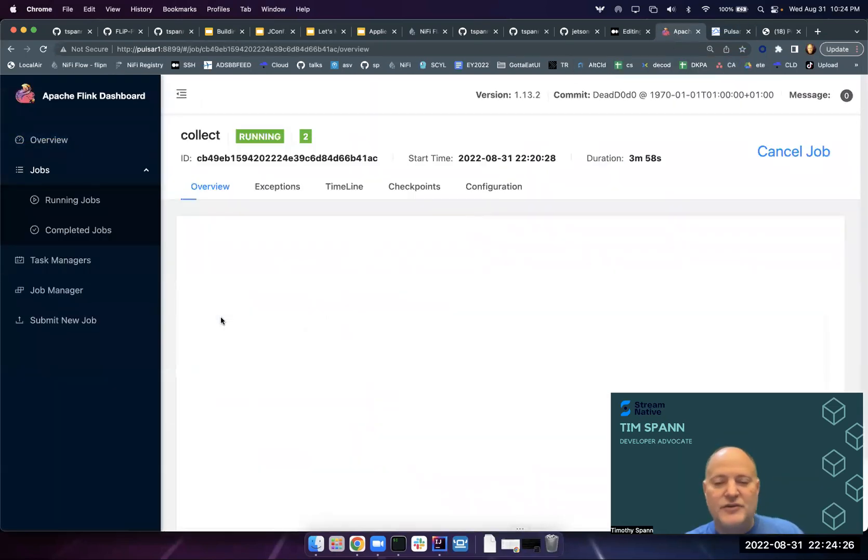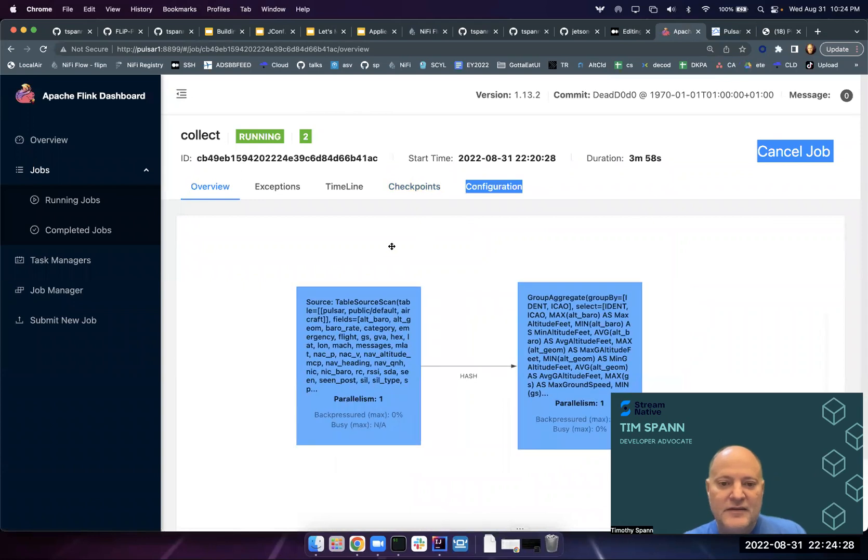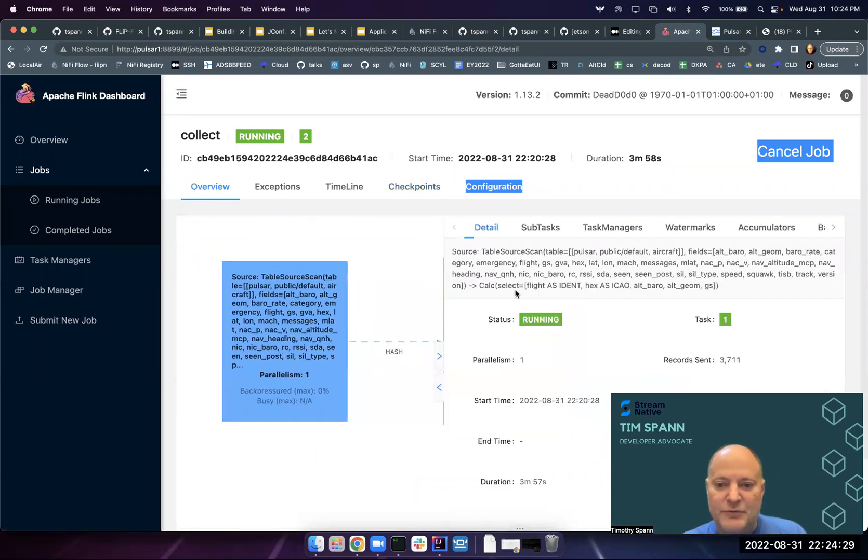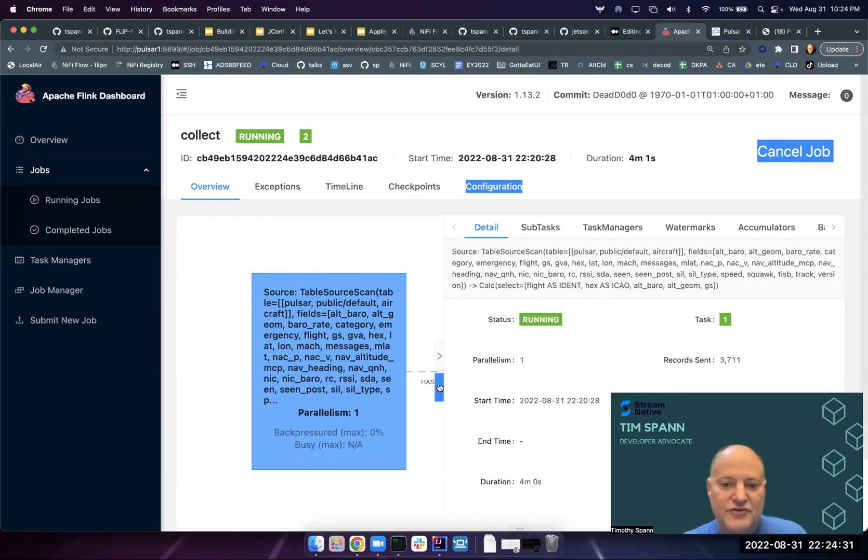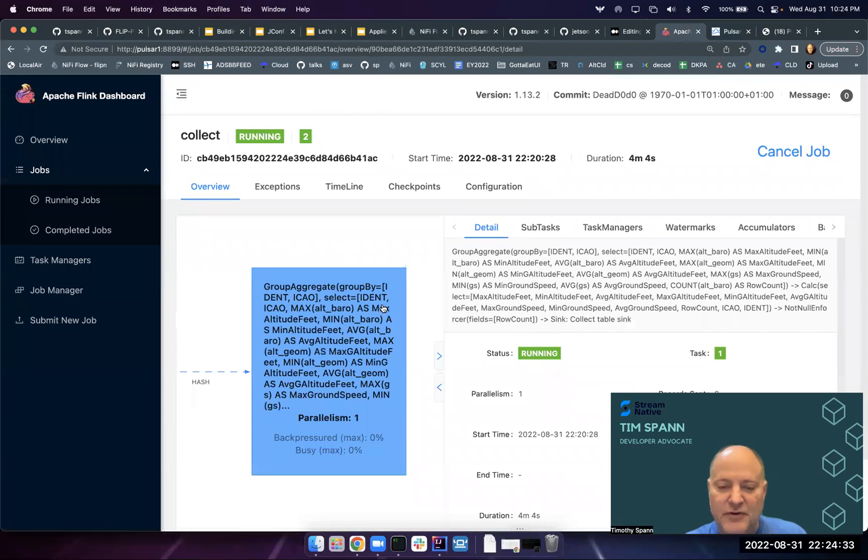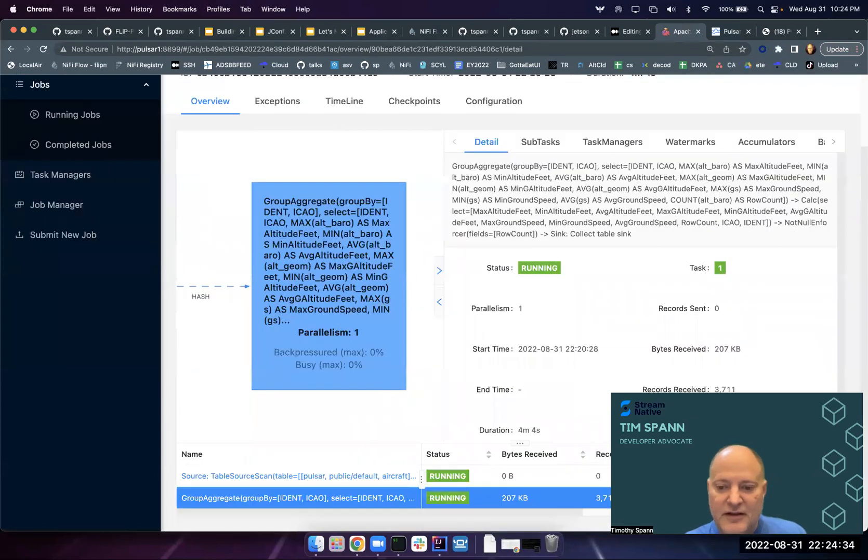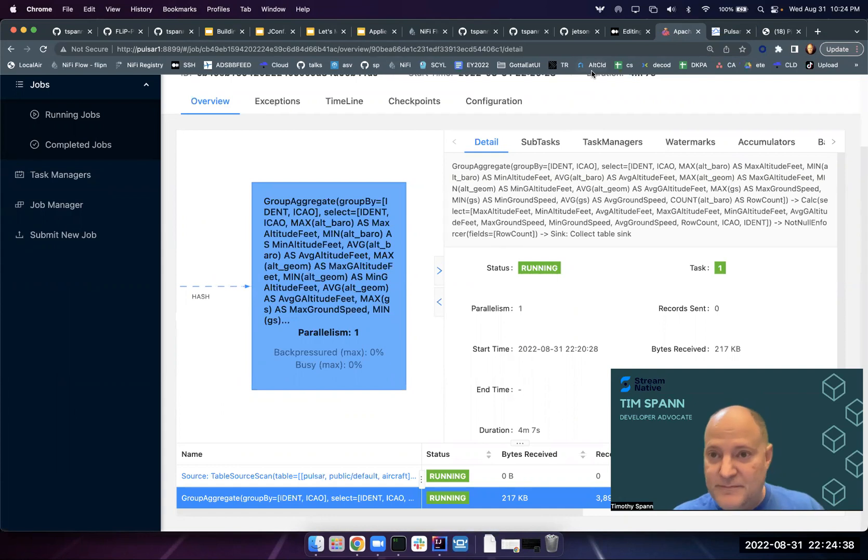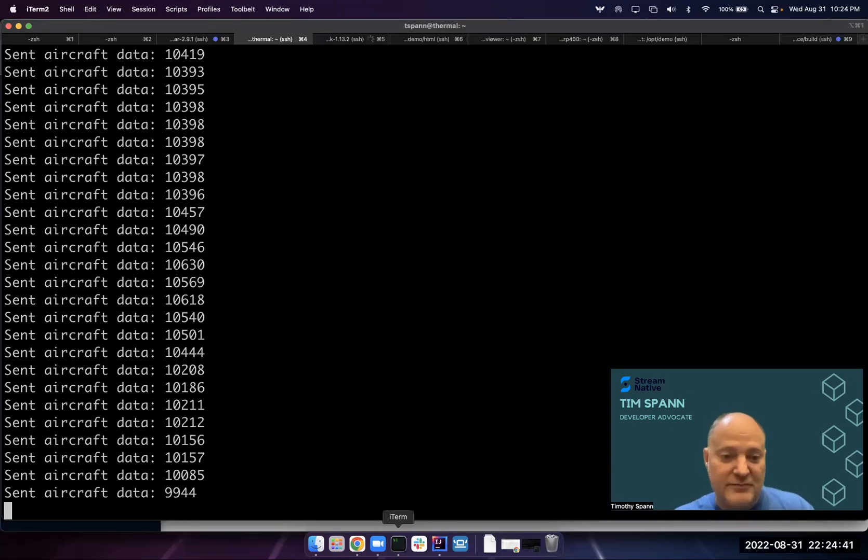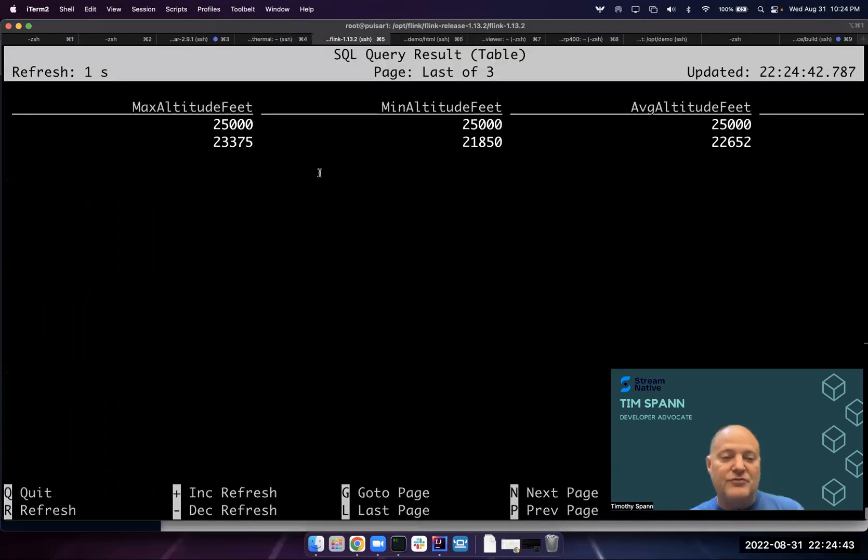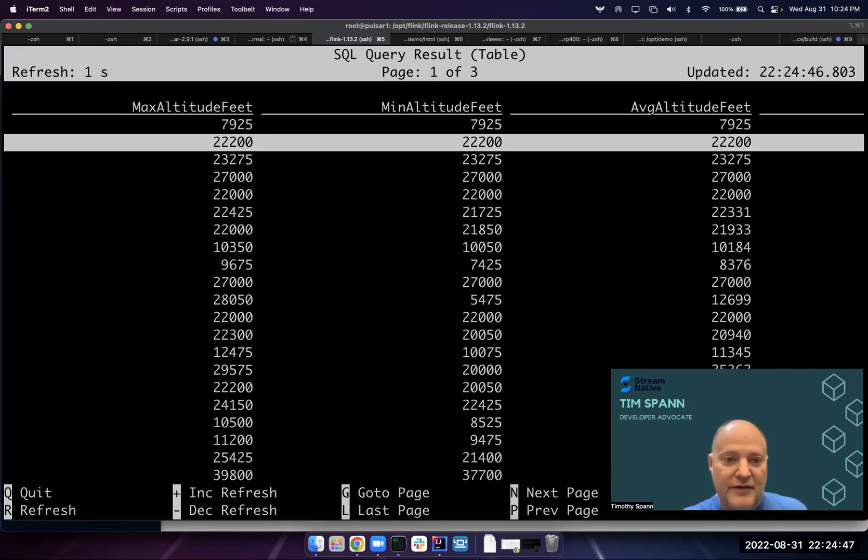We're running a job in Flink that's doing a simple aggregate, and it's showing us data going on here. We can see that we've got already three thousand, four thousand records. Data's coming in really quickly, which is awesome to see. If we hop into our Flink SQL, we can see we look here.